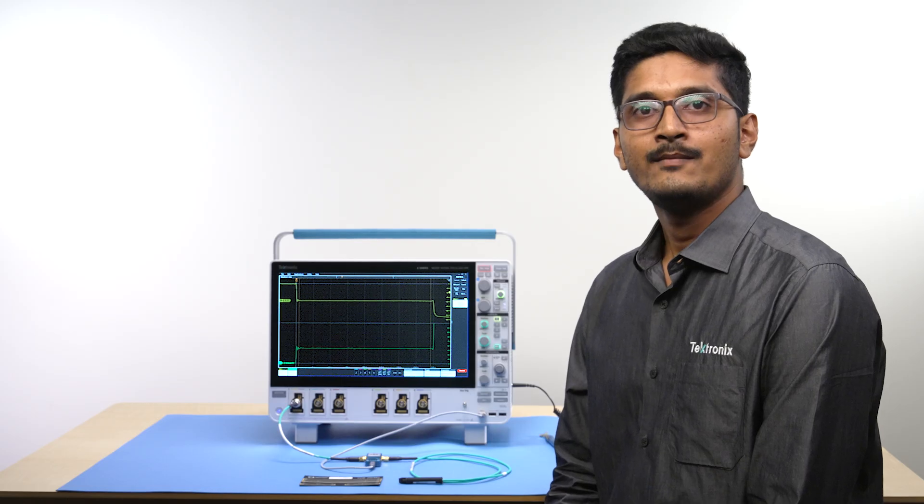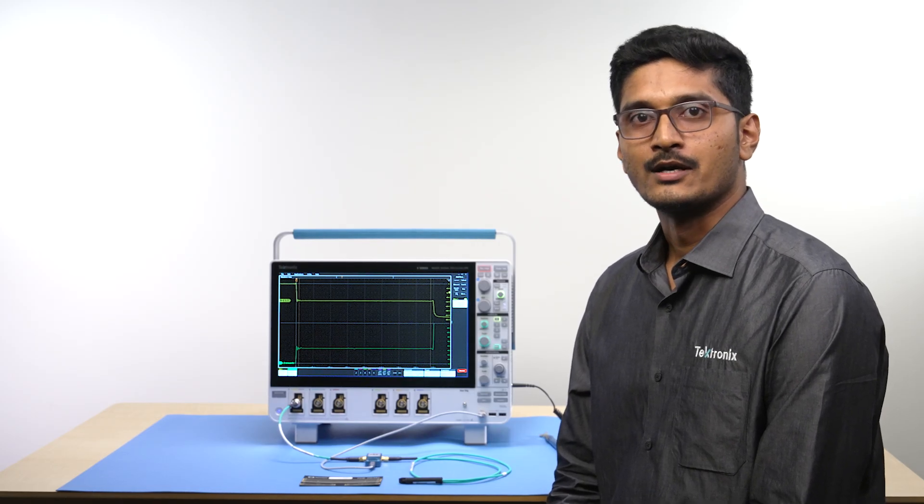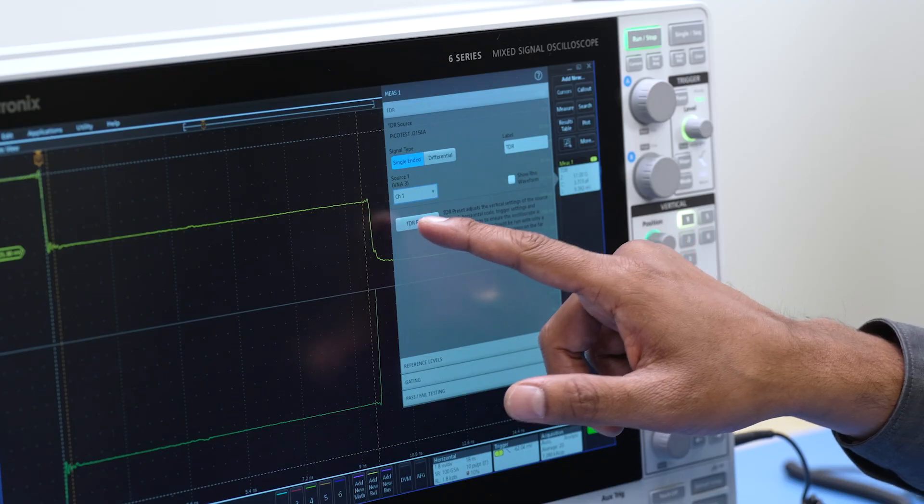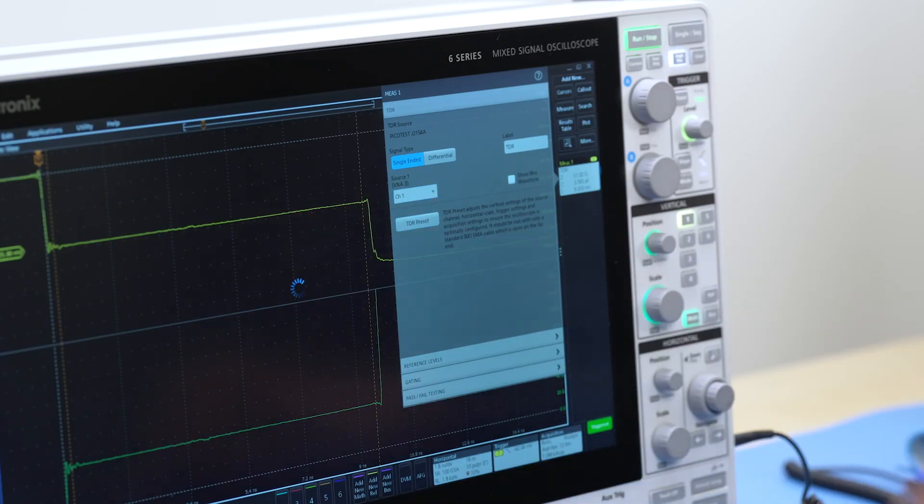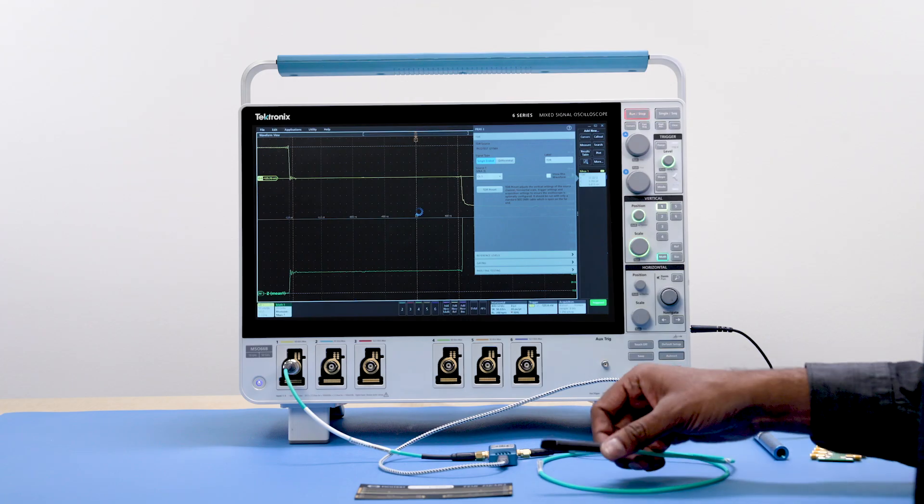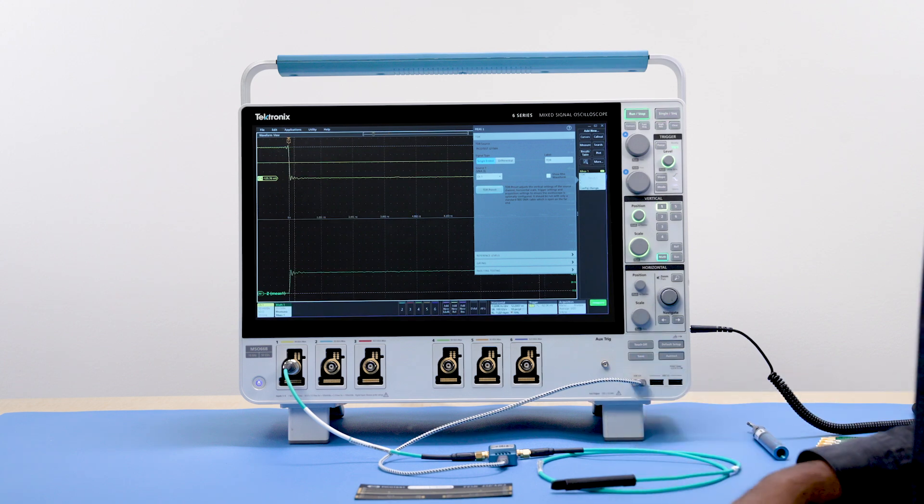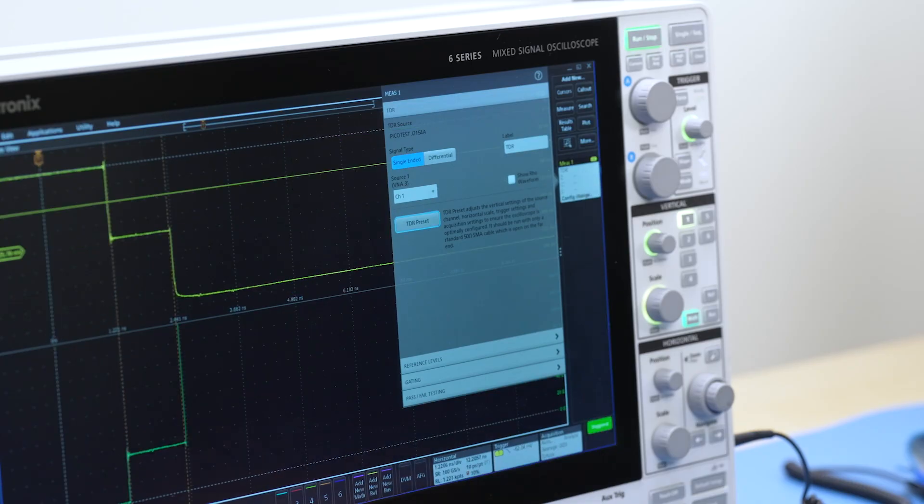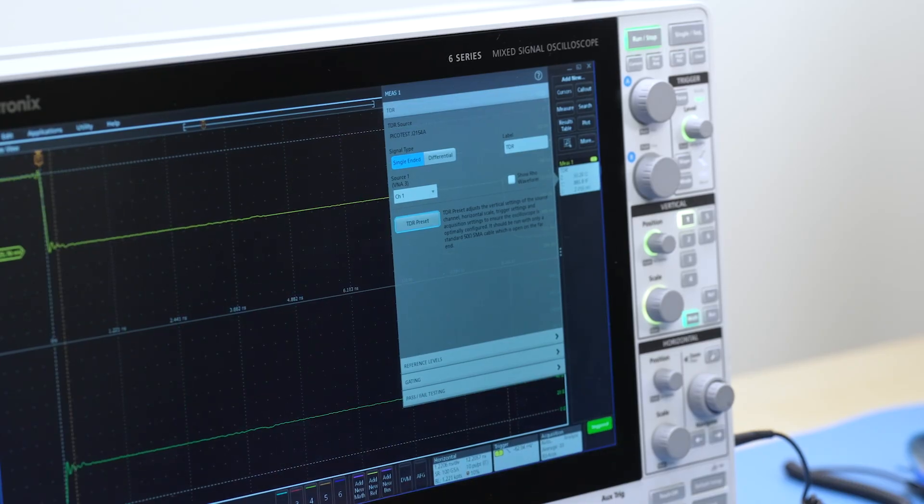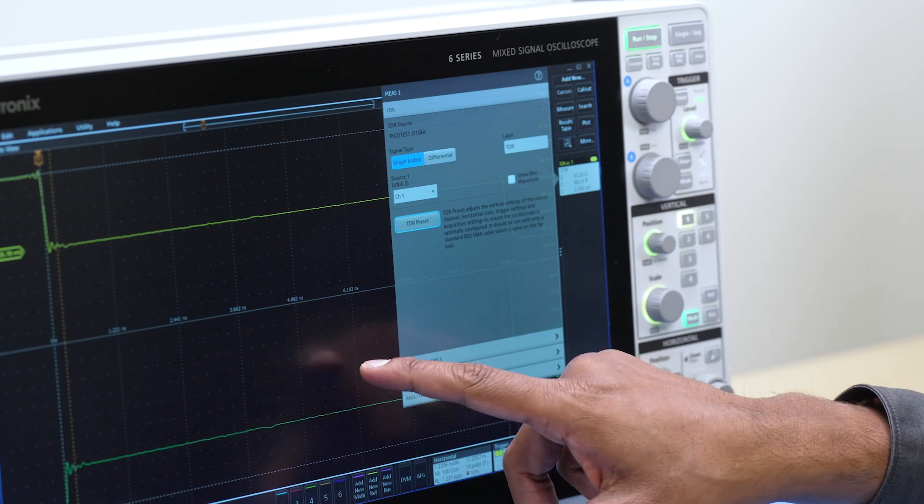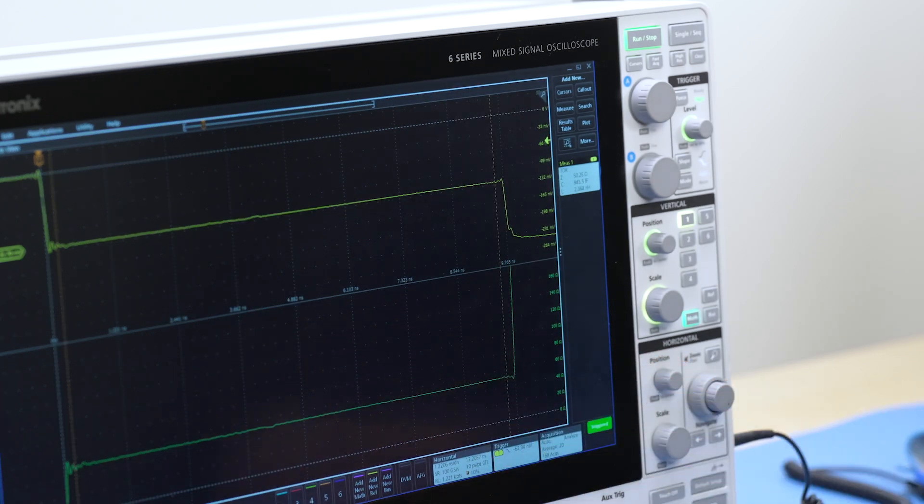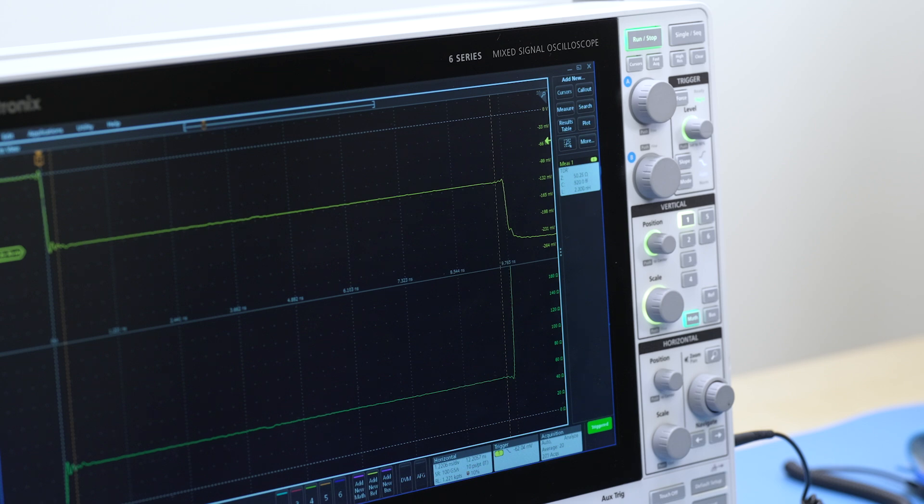Let me do the TDR preset now. To calibrate the measurement system, I am keeping the far end of the cable or probe open. As I click on TDR preset, the software automatically sets the horizontal, vertical and trigger settings to capture the first reflection from the DUT.